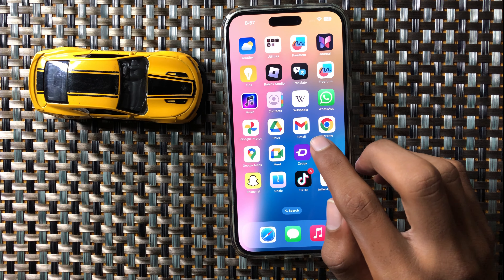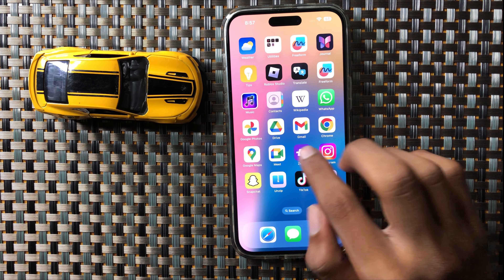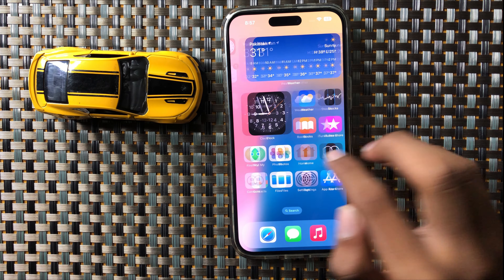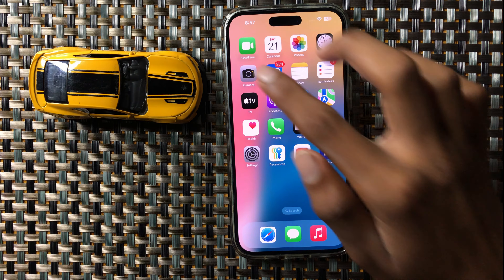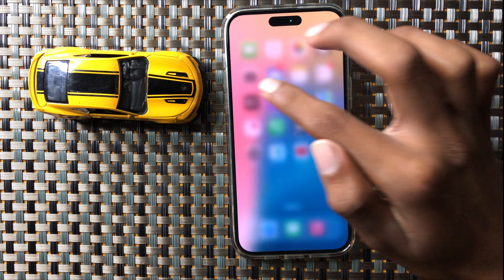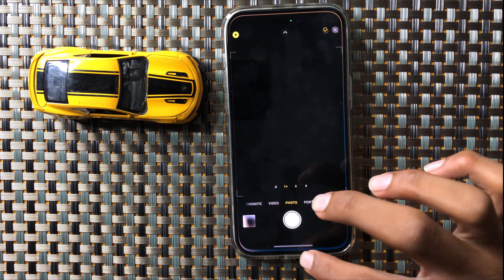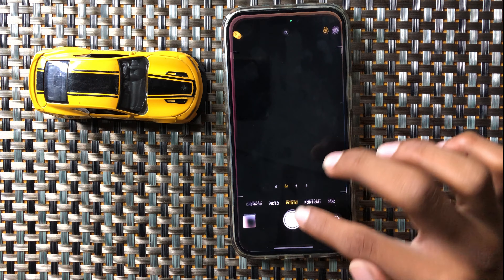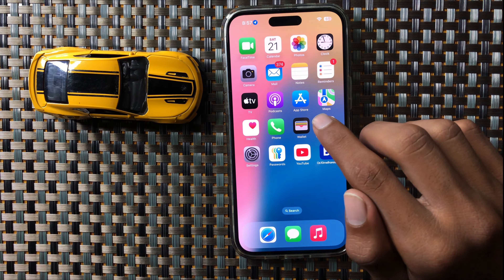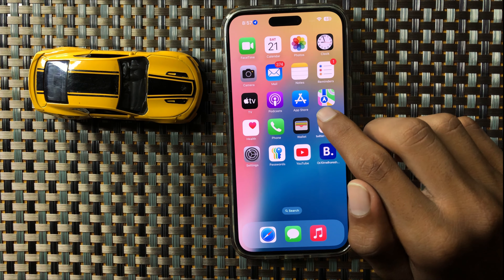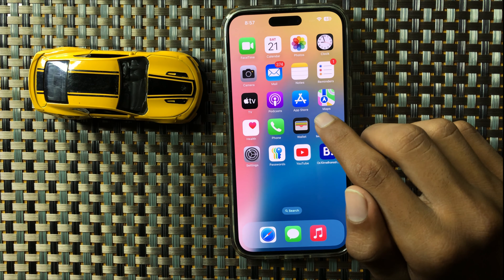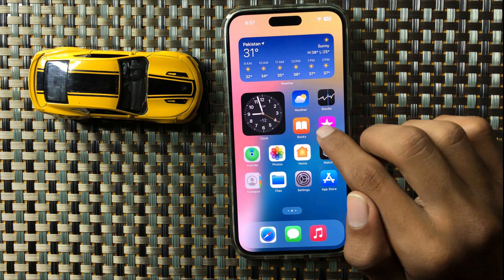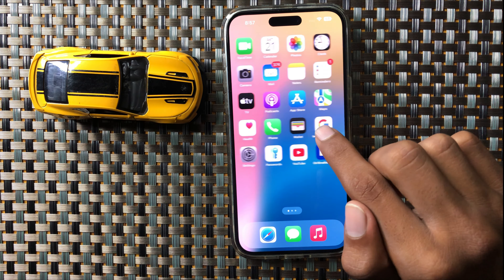If that doesn't fix it, open and close the camera 2 to 3 times. After opening and closing the camera 2 to 3 times, your problem will be fixed.